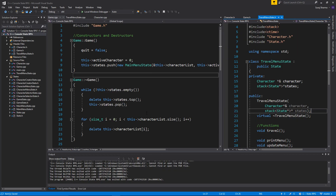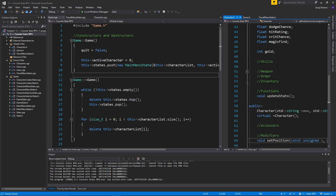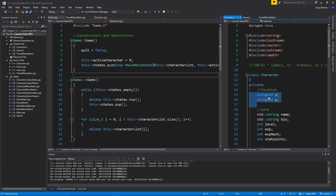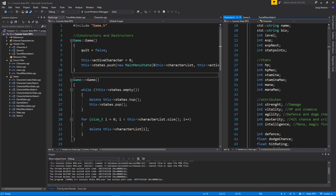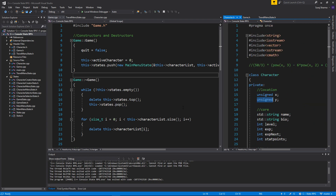Hey guys and girls, welcome back to another beautiful video on this beautiful channel. Today I thought we'd continue with the travel menu state and just make sure that we can at least move the character around. Since if you look in your character.h file, we created an x and a y coordinate for the character, and it's unsigned, so it can only go from 0 to a really big number — something we have to account for. We can't move the character into negative numbers.